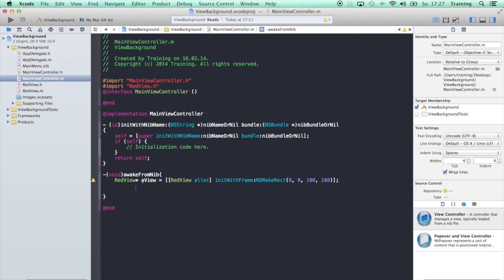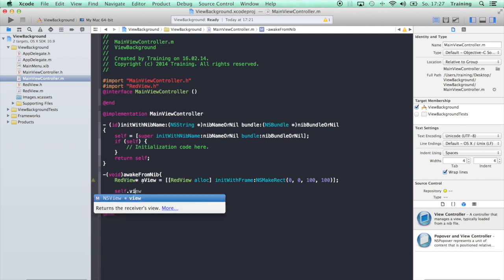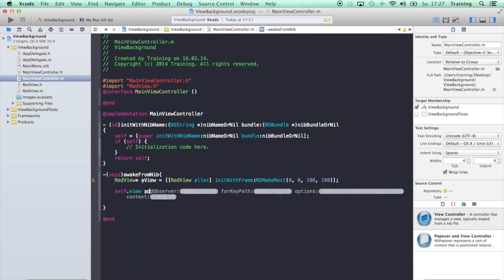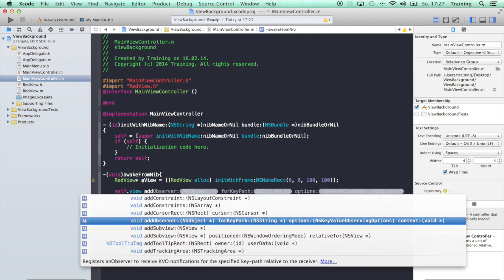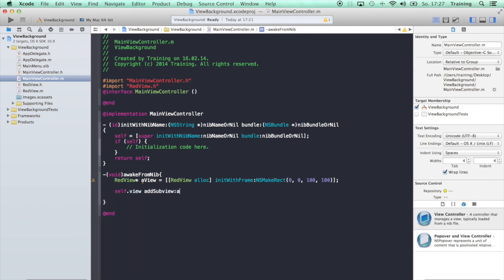All we have to do now is to add it to our view. addSubview: aView. That's it, just hit run.